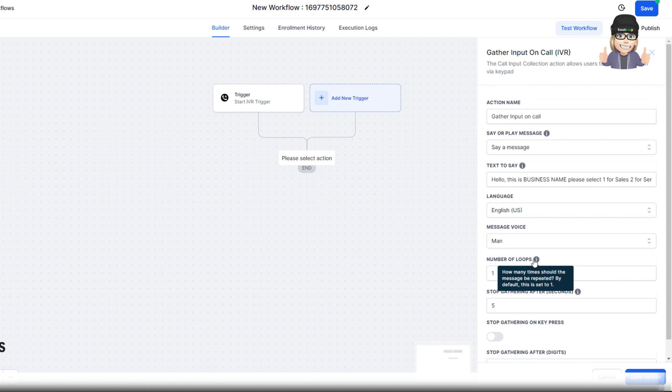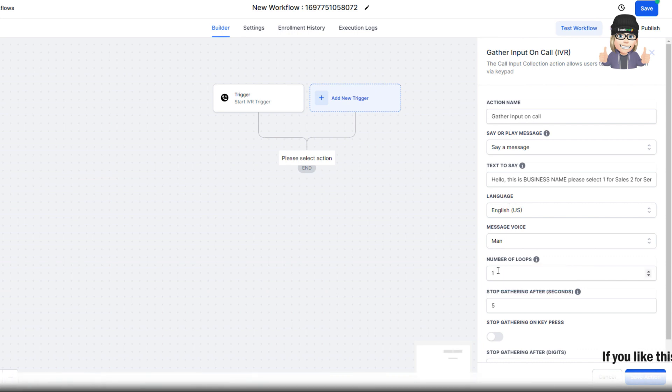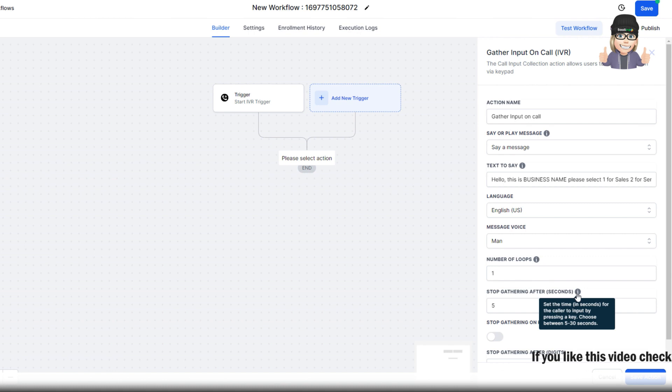And right here where it says number of loops, this is how many times should the message be repeated. By default, this is set to 1. So we give them the question, they select the option 1, 2, or 3.